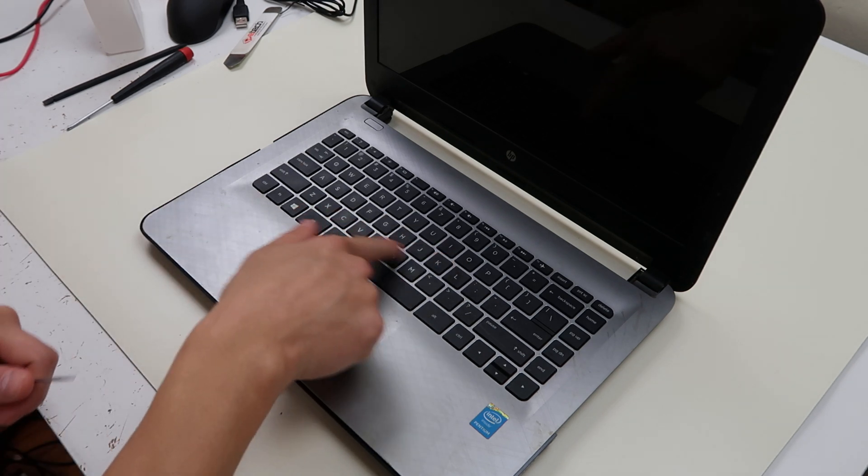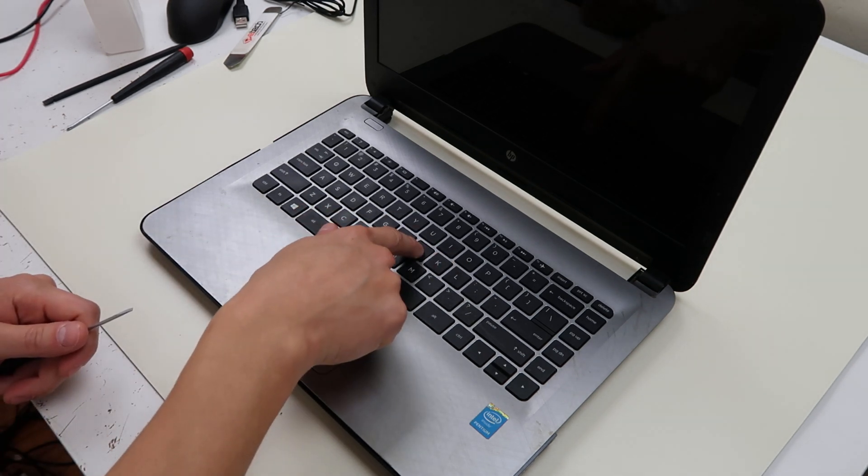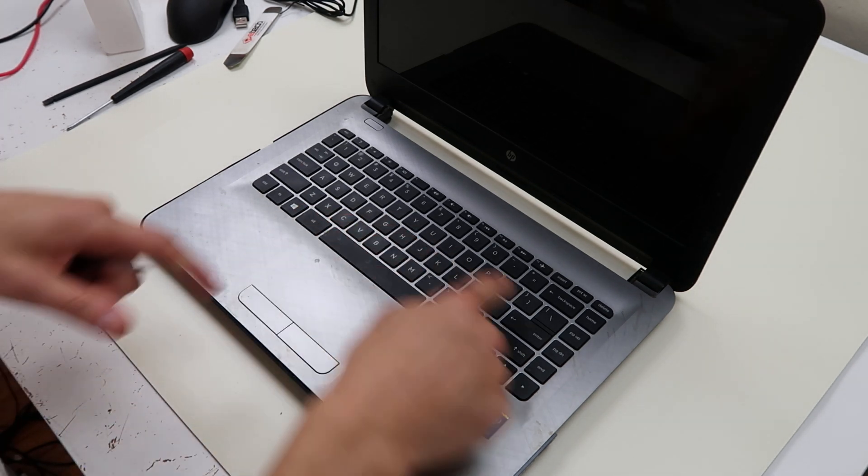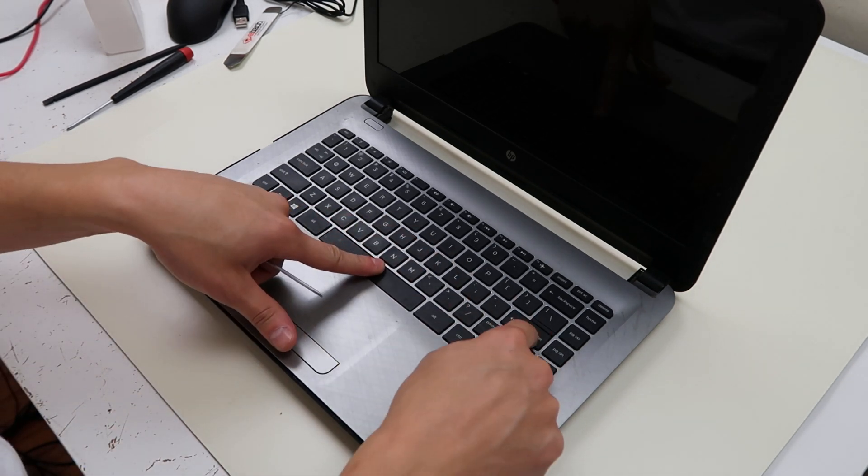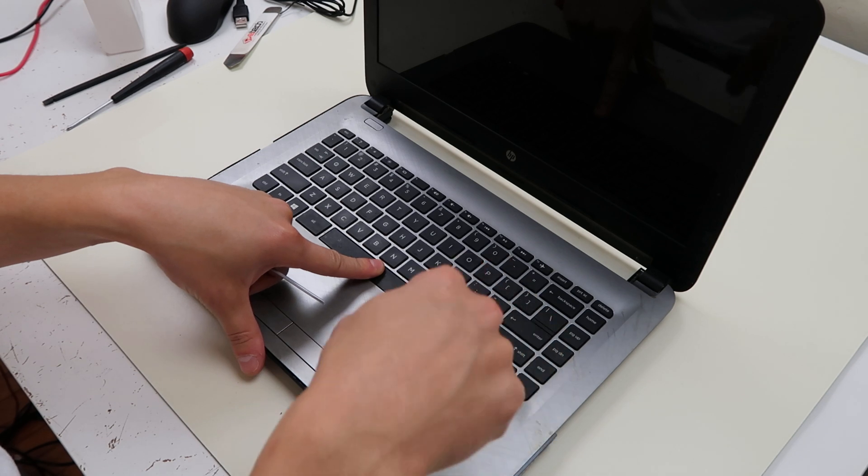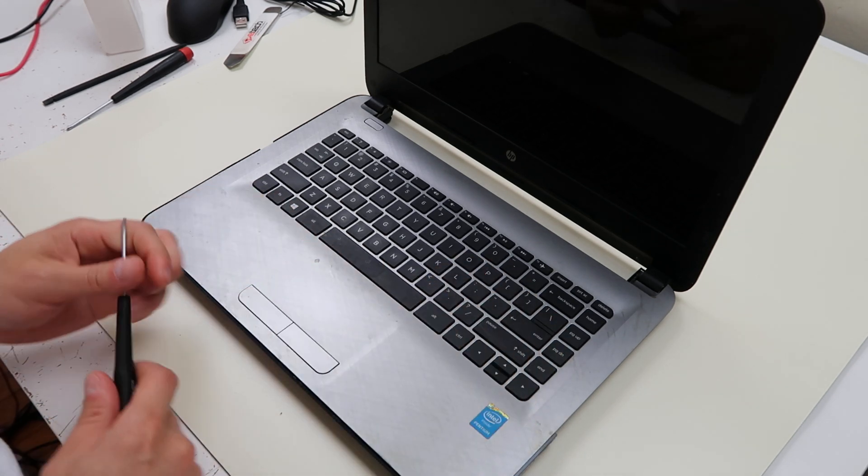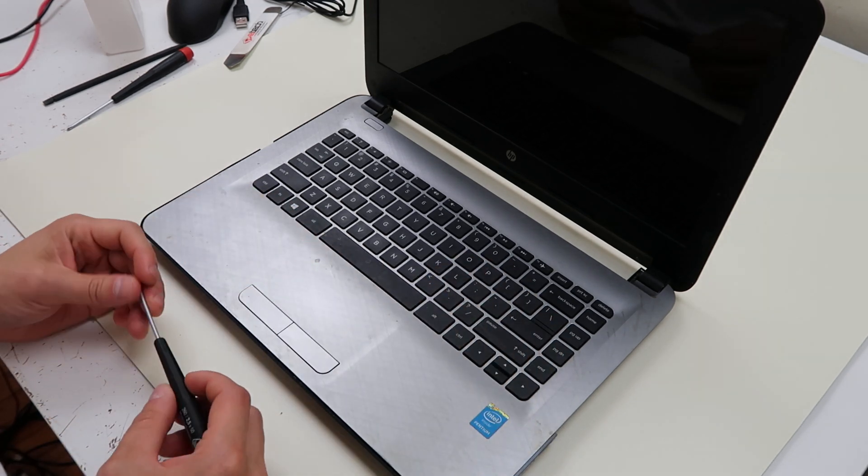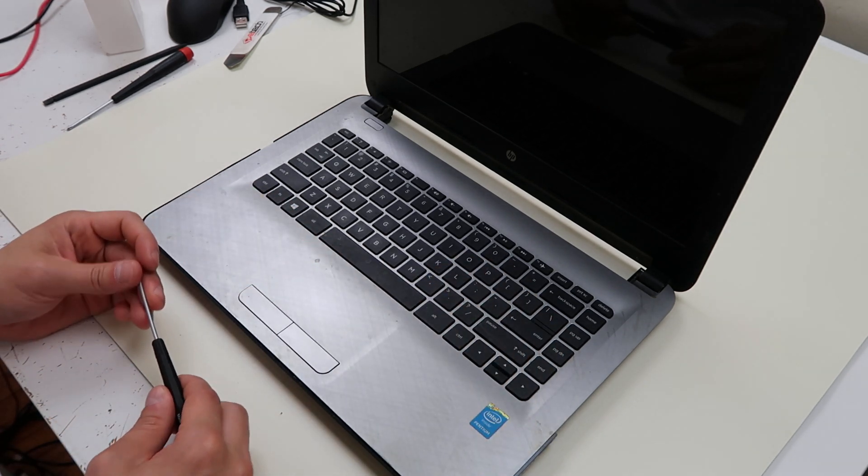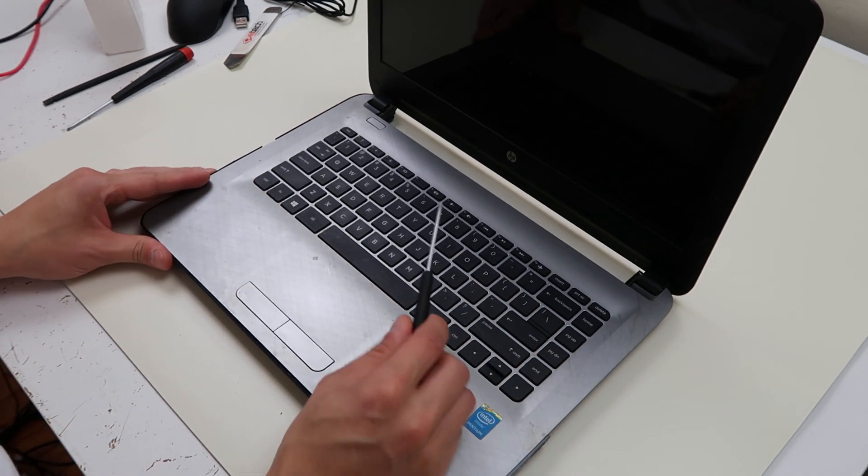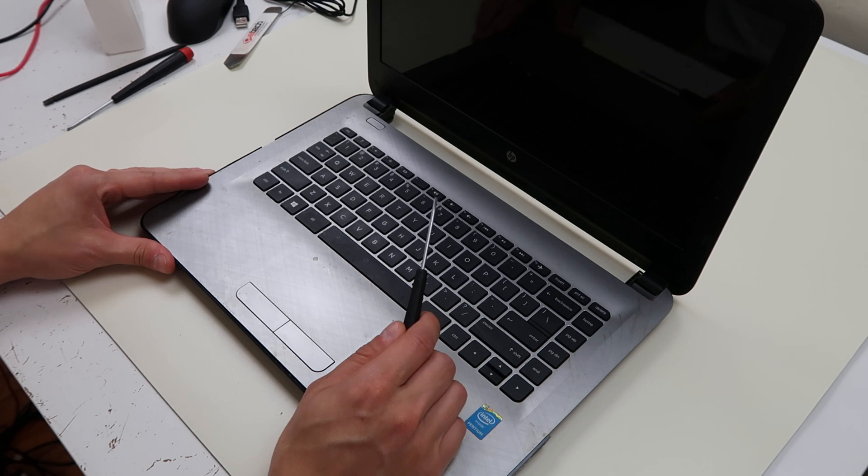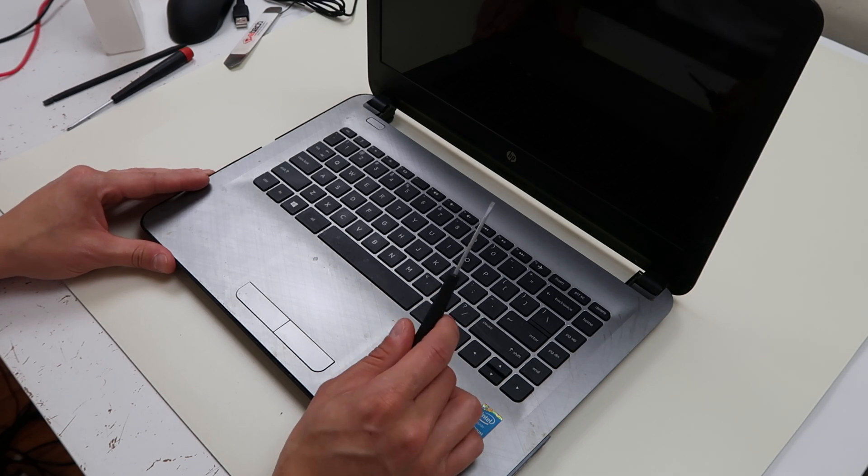We're going to do a normal size key. If you want to look at the larger keys, look in the description. There'll be a link down there for that. So we're going to get a small flathead screwdriver, smaller the better.